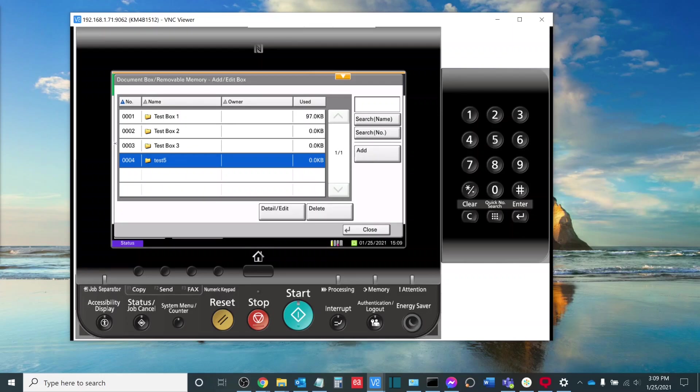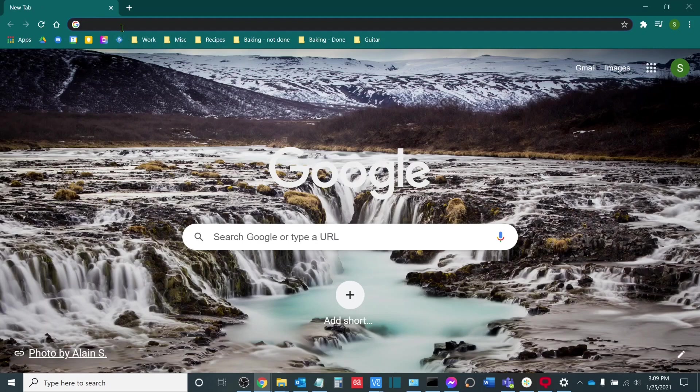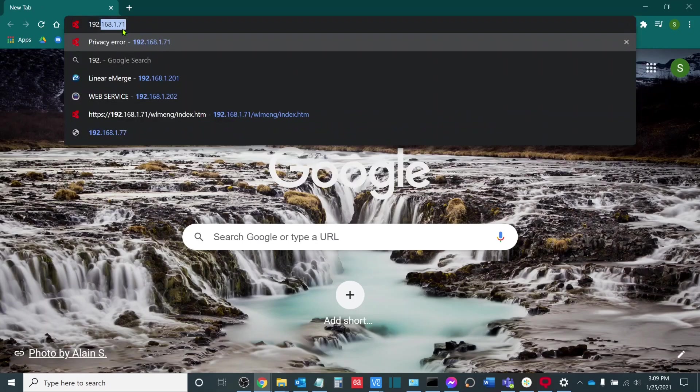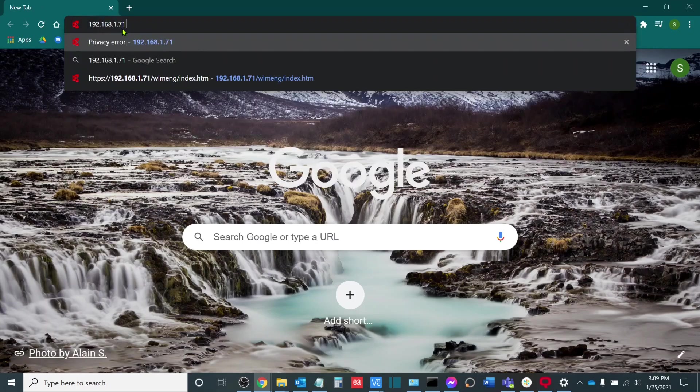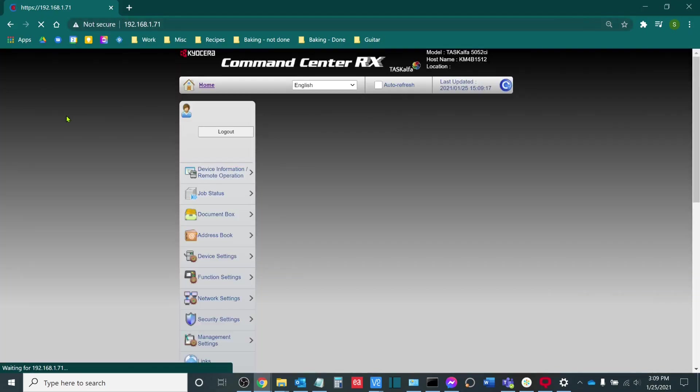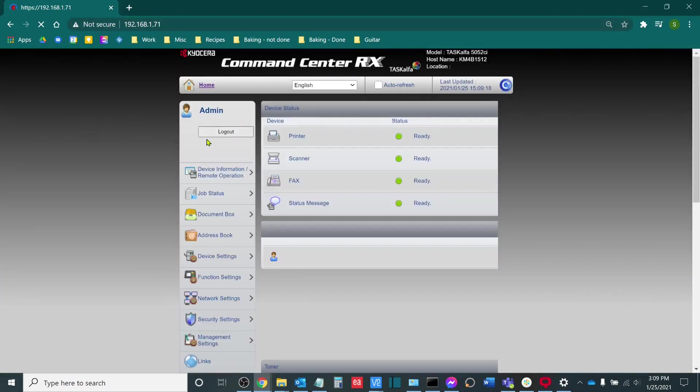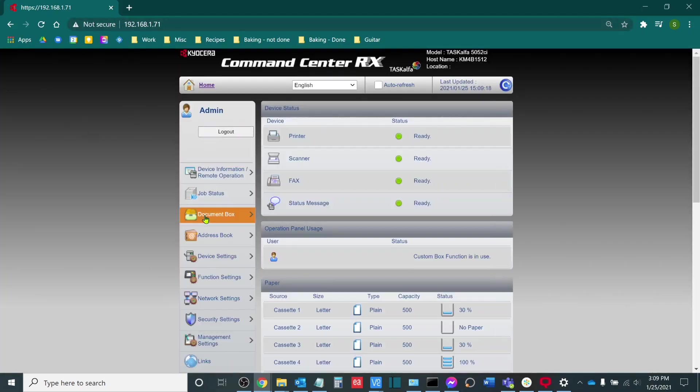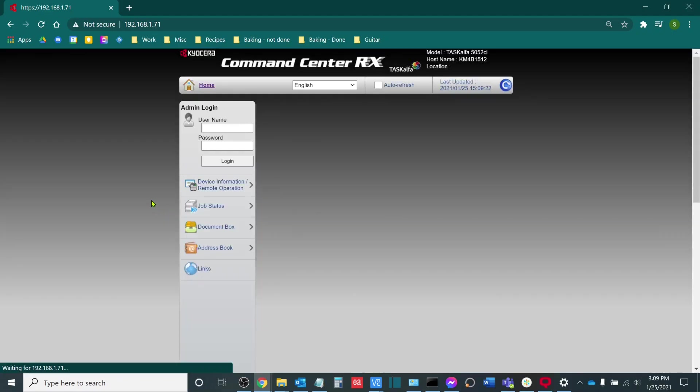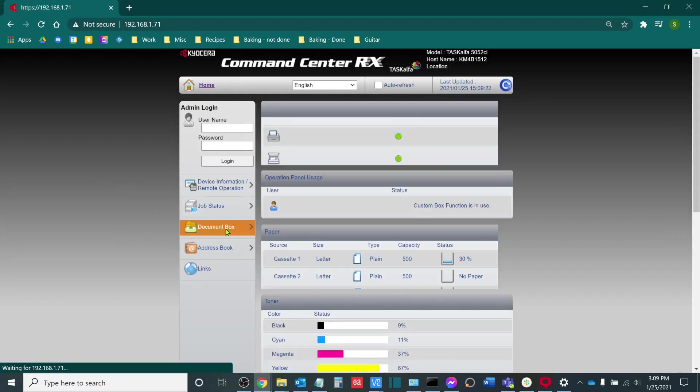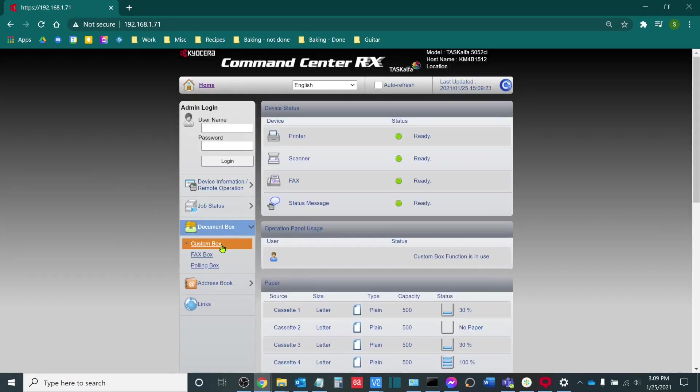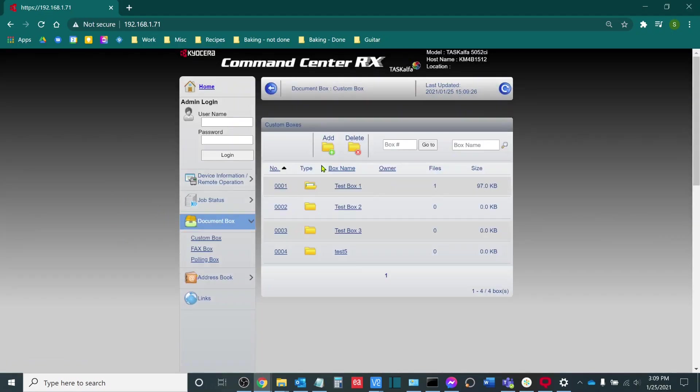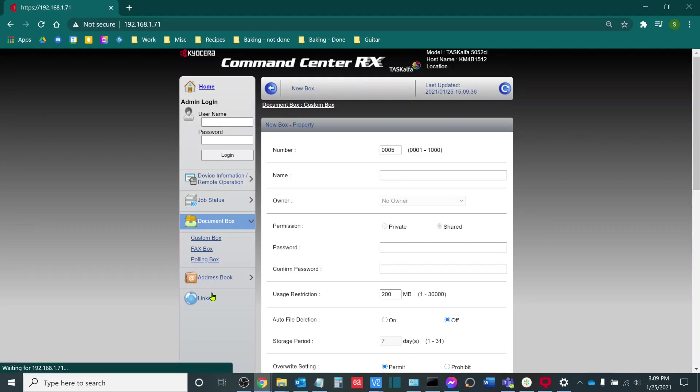Now, if I want to build a box on the web user interface of the copier, I will log into the web user interface using the IP address of the copier, which I will do now. Once I am logged in, on the left hand side you will see Document Box. You don't have to be logged in as an admin for this. I will go to Custom Box under the Document Box option. Here, I can add or delete boxes. Here, I will add another box, which I will call Test 6.